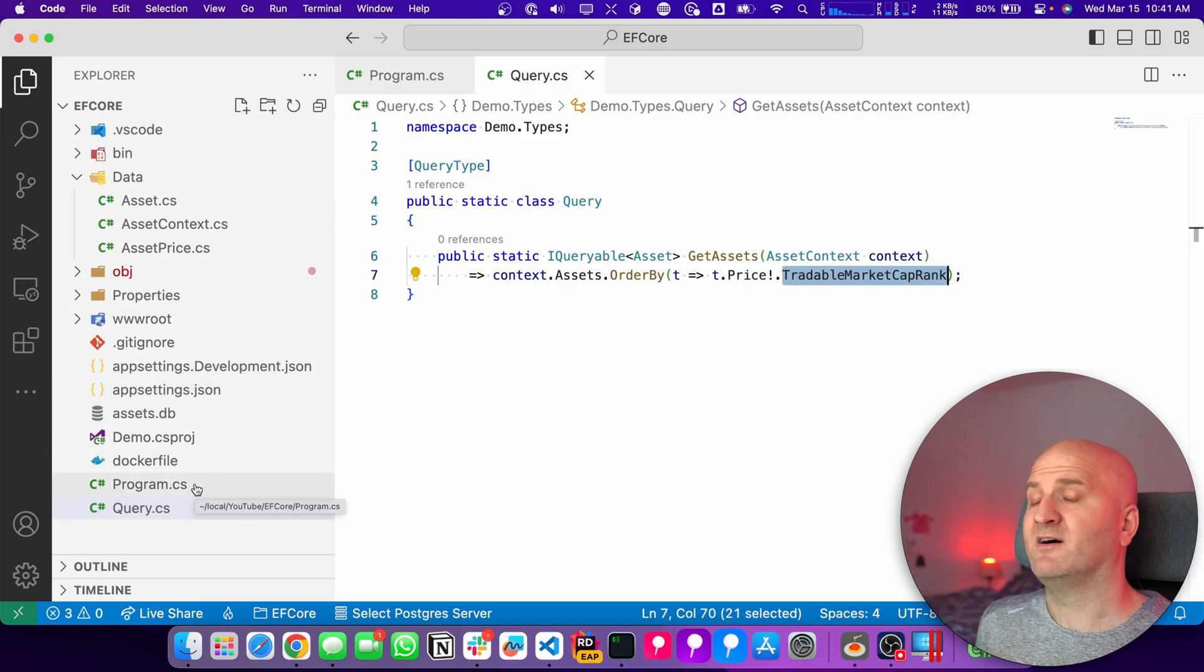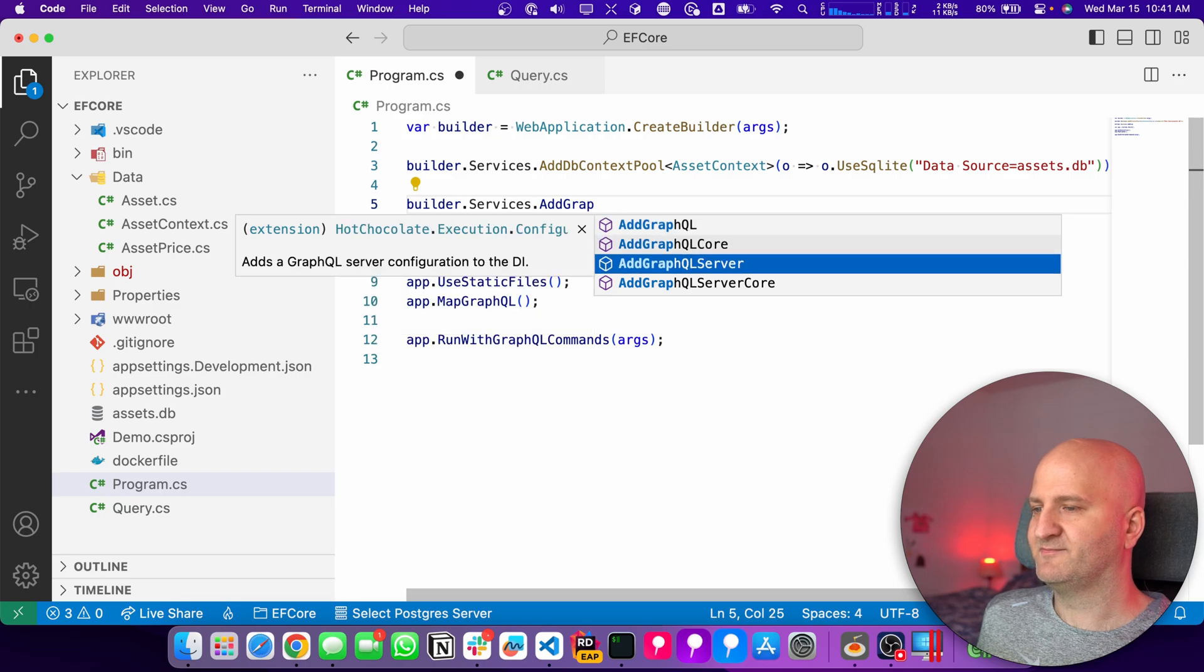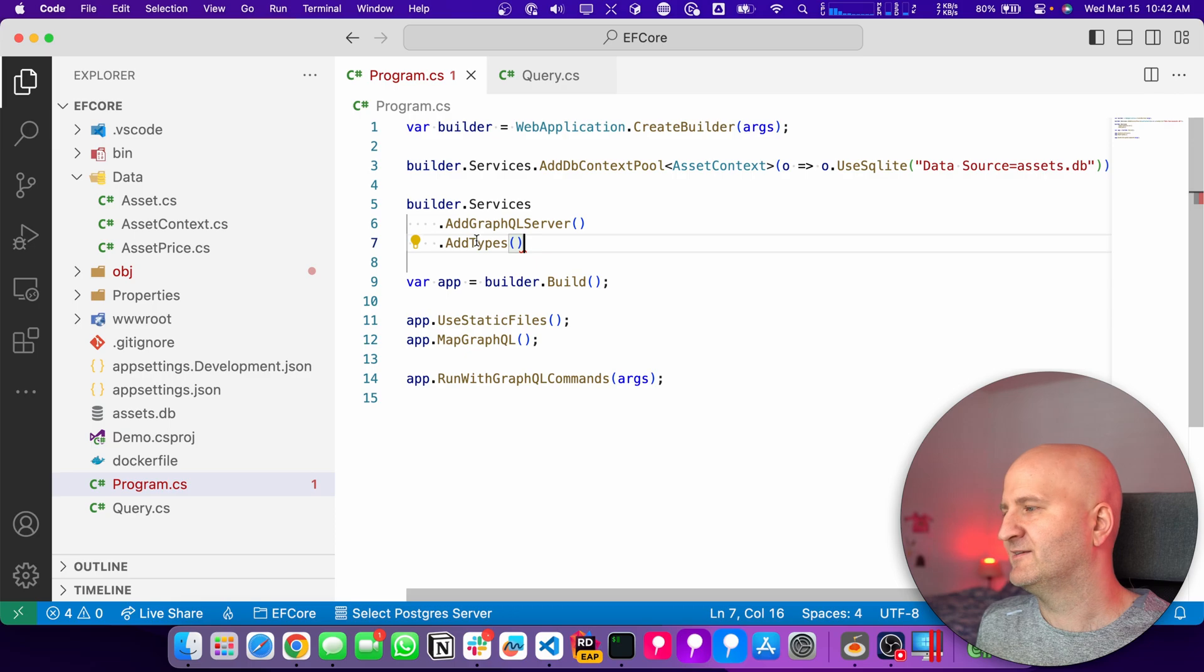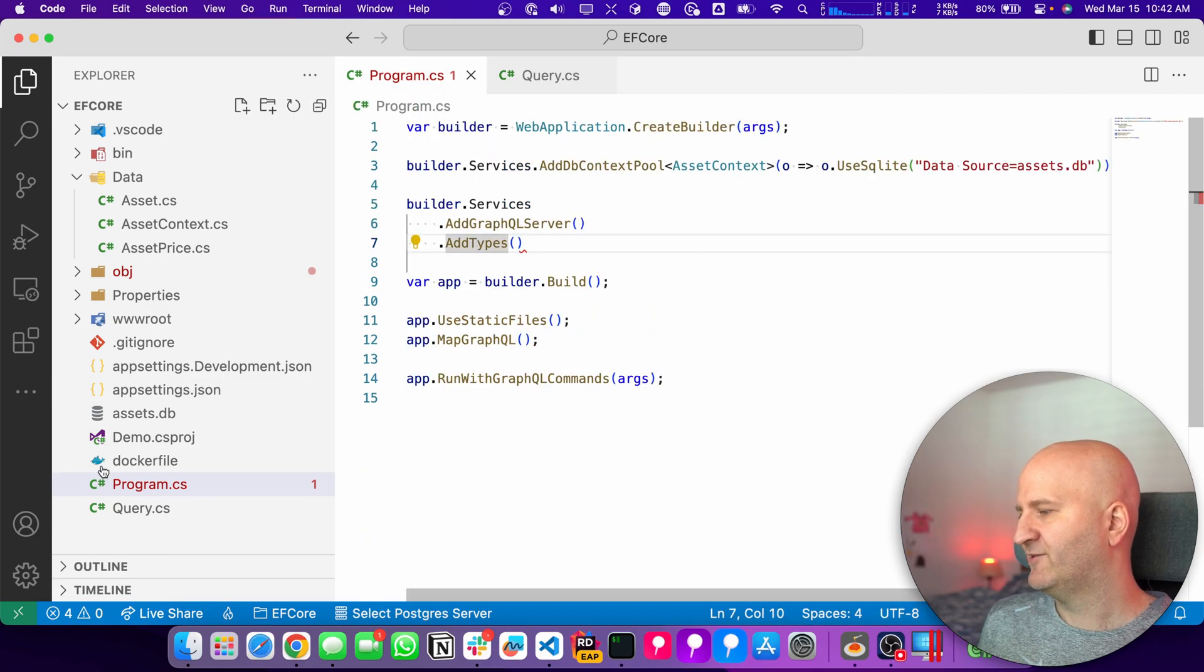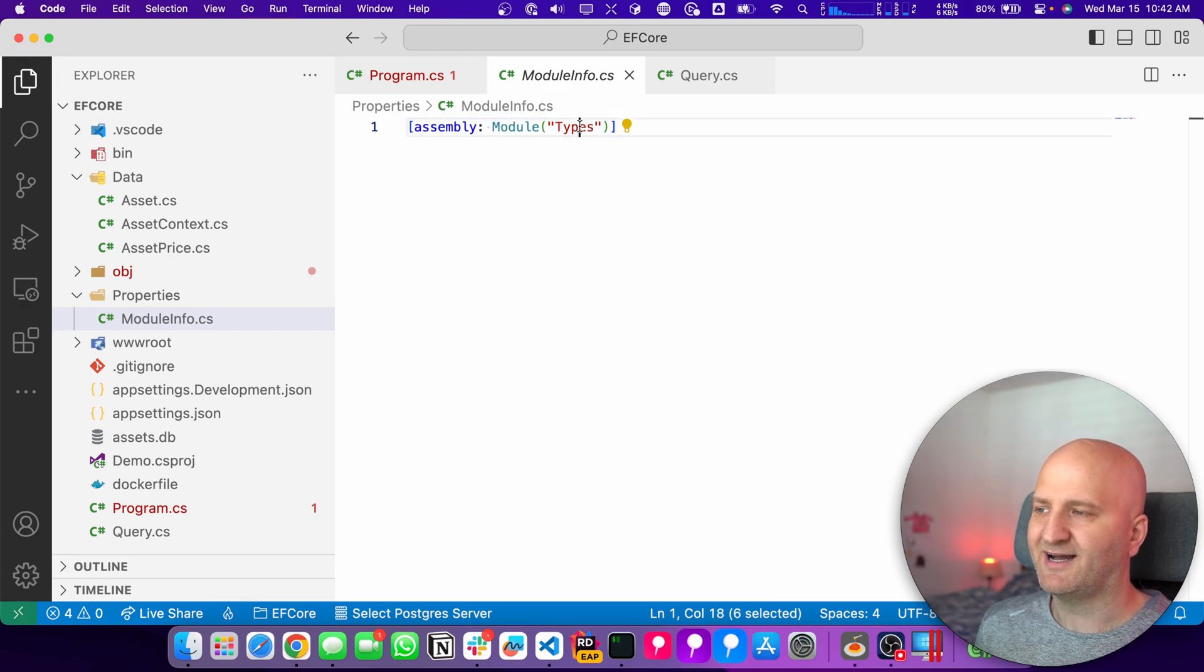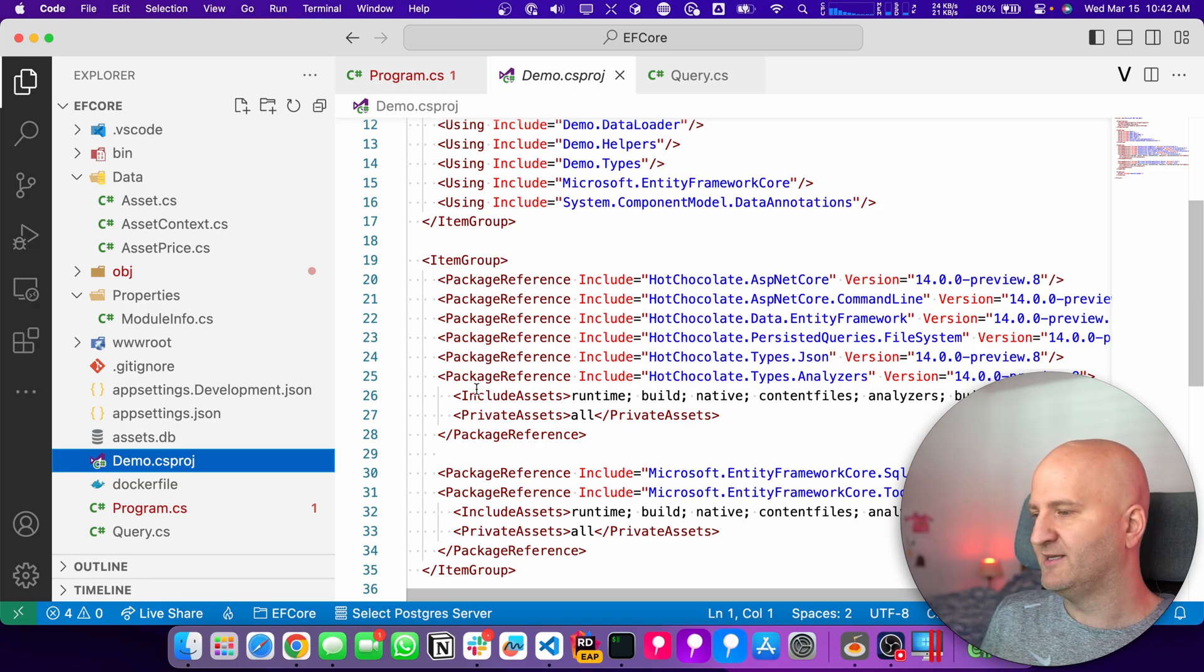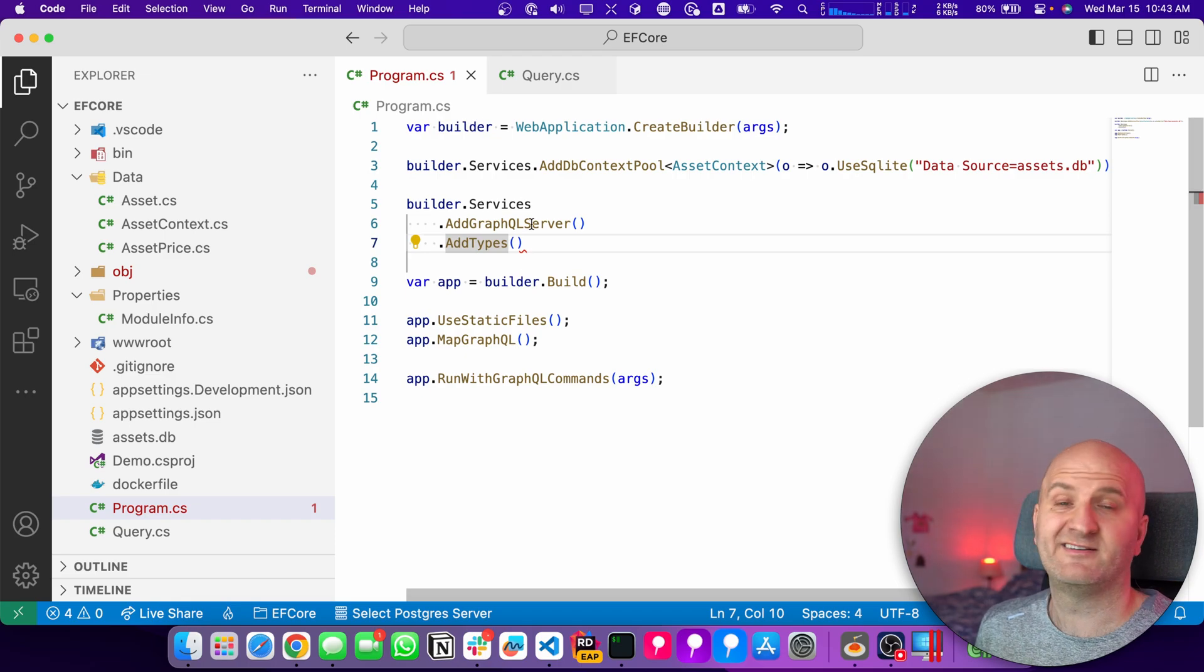Let's wire up our GraphQL configuration. So we go back here and then we add another service here called add GraphQL Server. And then we add here add types. So I'm frequently asked, where is this method get types? And it doesn't exist. So what is happening here is that this is a source generator. And you can see it generates us code and automatically registers here the query that we wrote, our query type. Just if you're looking for this method, it doesn't exist.